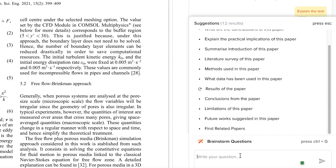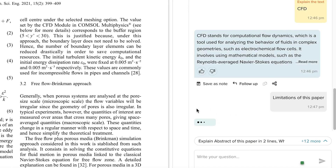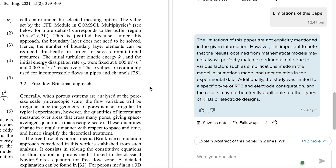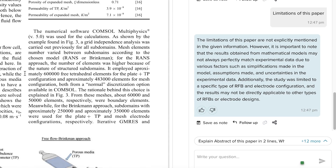You can also ask follow-up questions — for example, find related papers, or ask it to explain the limitations of this paper. With just a simple click, it will explain the limitations. For instance, it noted that while not explicitly mentioned, the results from mathematical models may not always perfectly match the experimental model. Academic writing and literature reviews have been made exceptionally easy with tools like this.